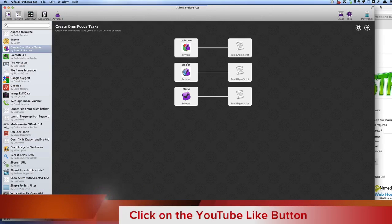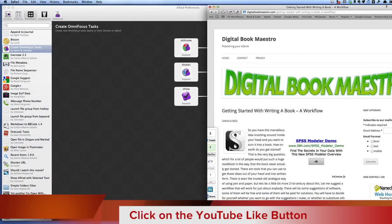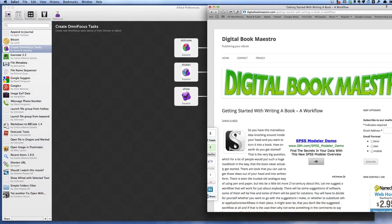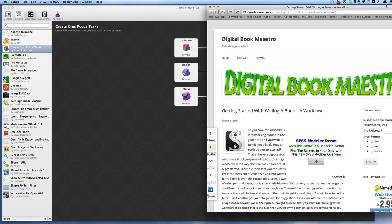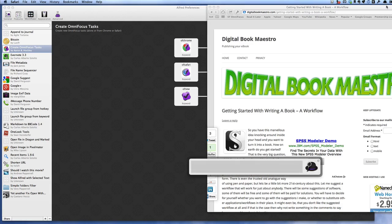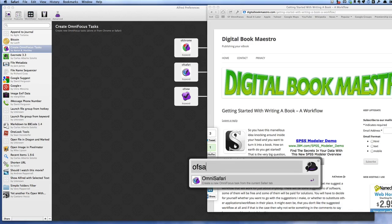Now say that I'm working on something over in Safari and I want to do something with a web page or remind myself of something. What I can do is I can do command spacebar to get into Alfred again and I can start doing the OF Safari. So I don't have to type all of it in, OF and then SA, that's enough to get me going.